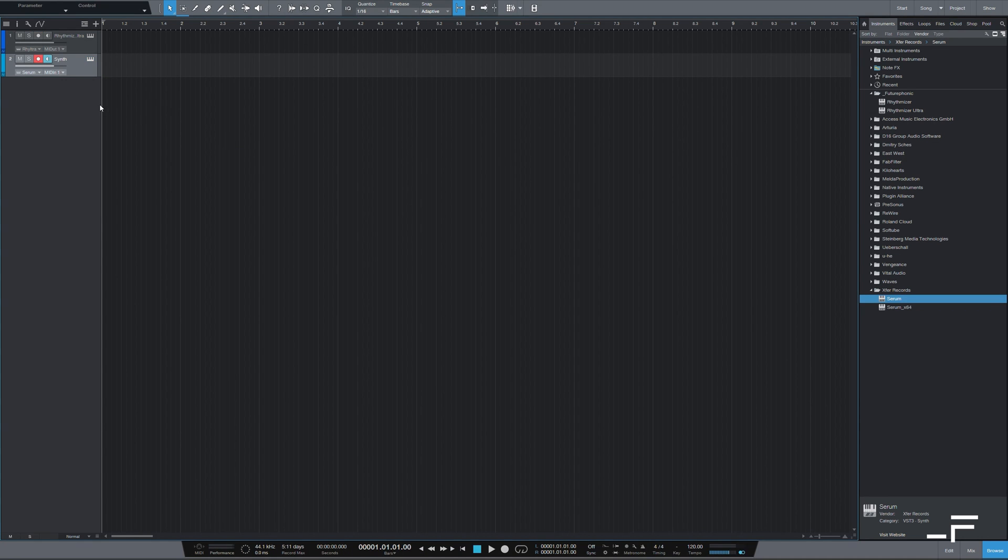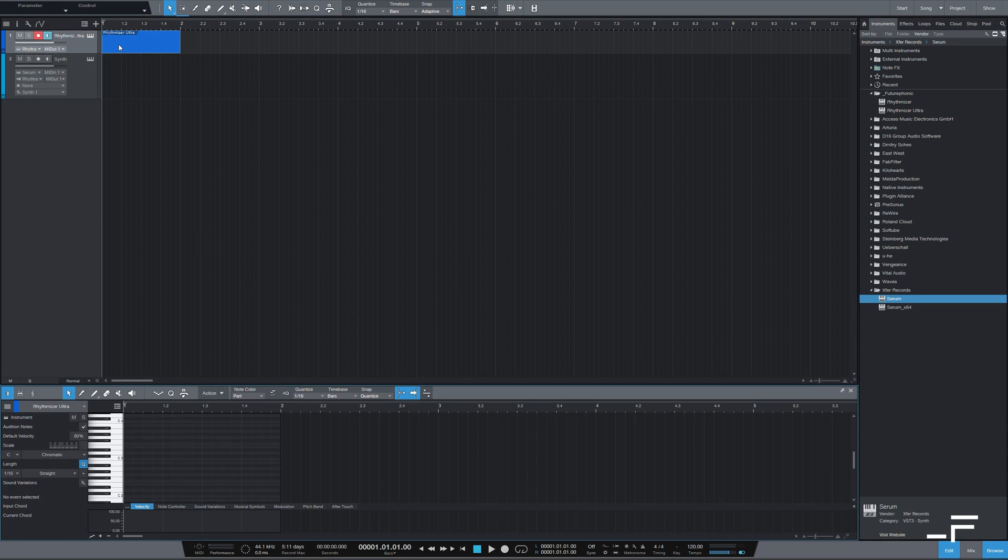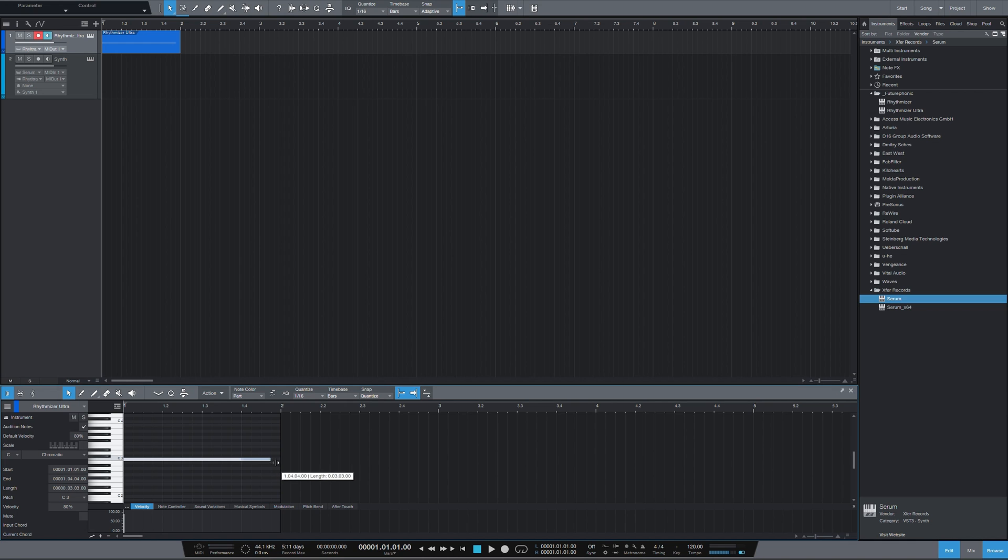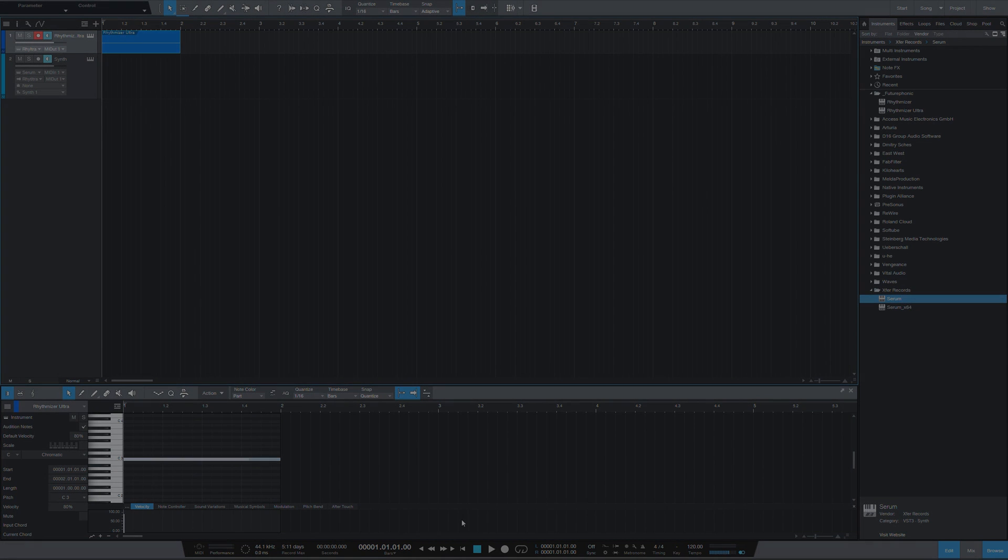Now it's just a matter of getting the two connected. So I'll go down to the MIDI inputs on our synth channel and just connect Rhythmizer Ultra. And now I need to create some MIDI for Rhythmizer to process. I'll draw C3, say if our track was in C. Hit the monitor button. And that's it. You're good to go.